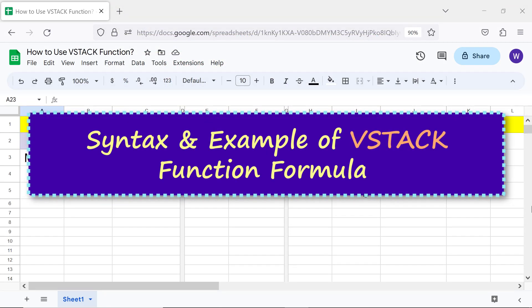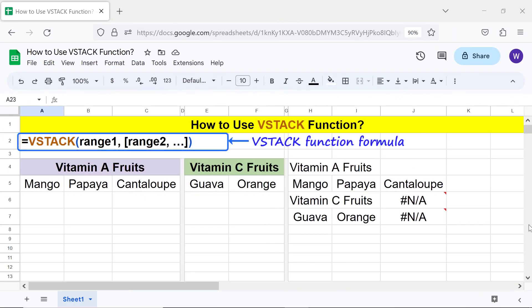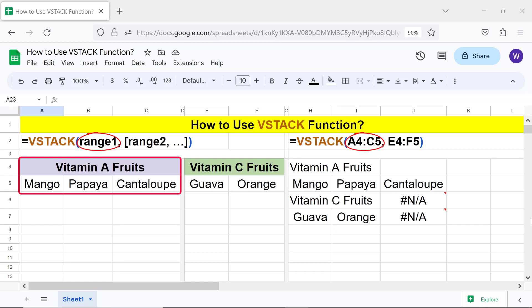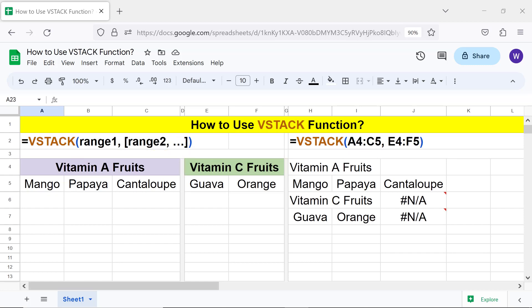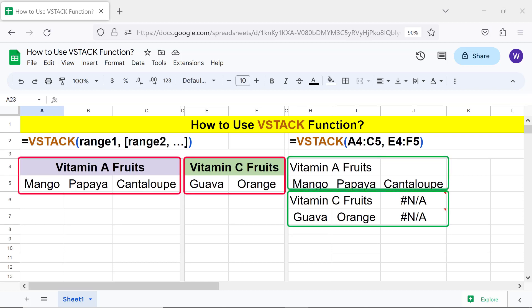Syntax and example of the VStack function formula. Range 1 is the range to which range 2 will be appended. Range 2 and others are optional. Range 2 will be appended to range 1, range 3 to range 2, and so on. Note: these cells have an NA error because the two ranges are of different sizes.